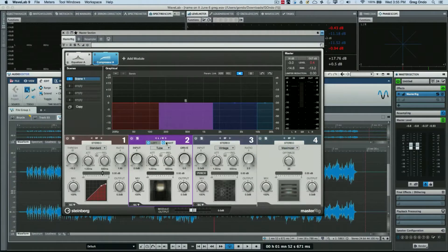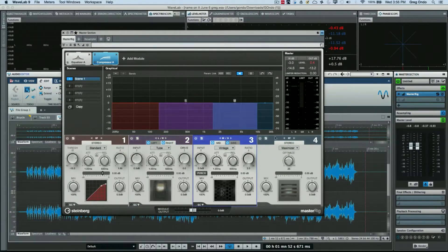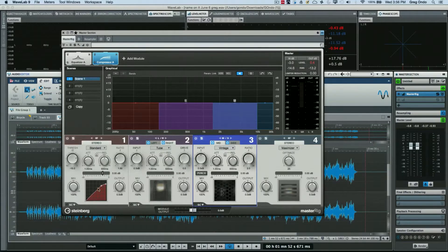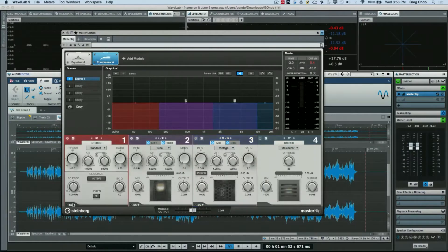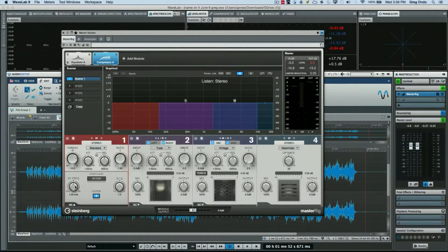And just like before, if I wanted this to be stereo, I want to have independent left-right or independent mid-side, we could do that as well. The standard tube and vintage compressors can also have a side chain input that you could activate.